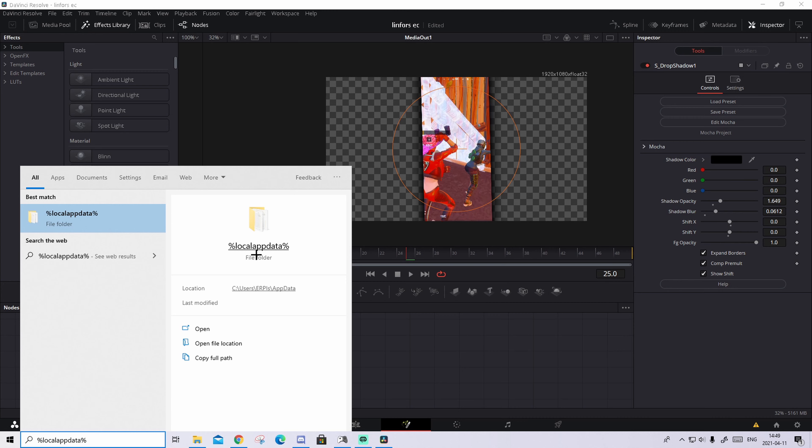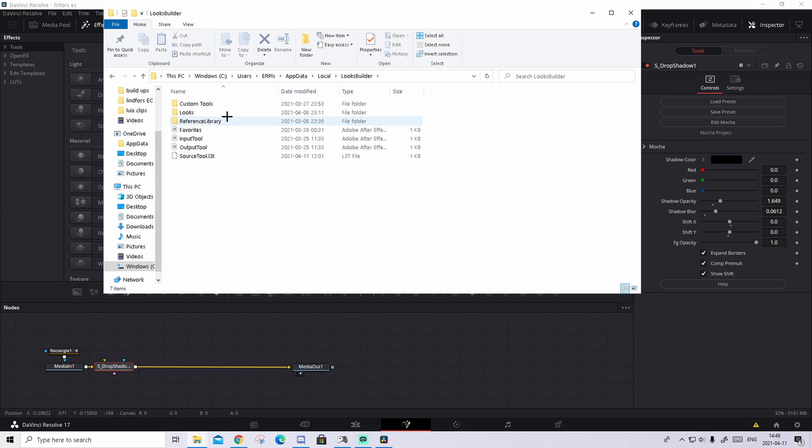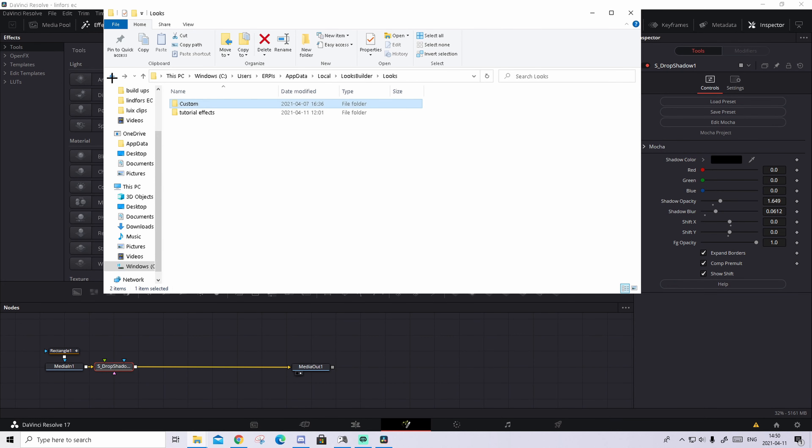Because then this folder should pop up. Just press on the folder and find Looks Builder, press on that, go to the Looks. Inside of here you need to go to your Custom, and basically from your download bit just drag it and drop it inside of here. Or if you have any other folder like I have tutorial effects, then you can just drop it inside of here.